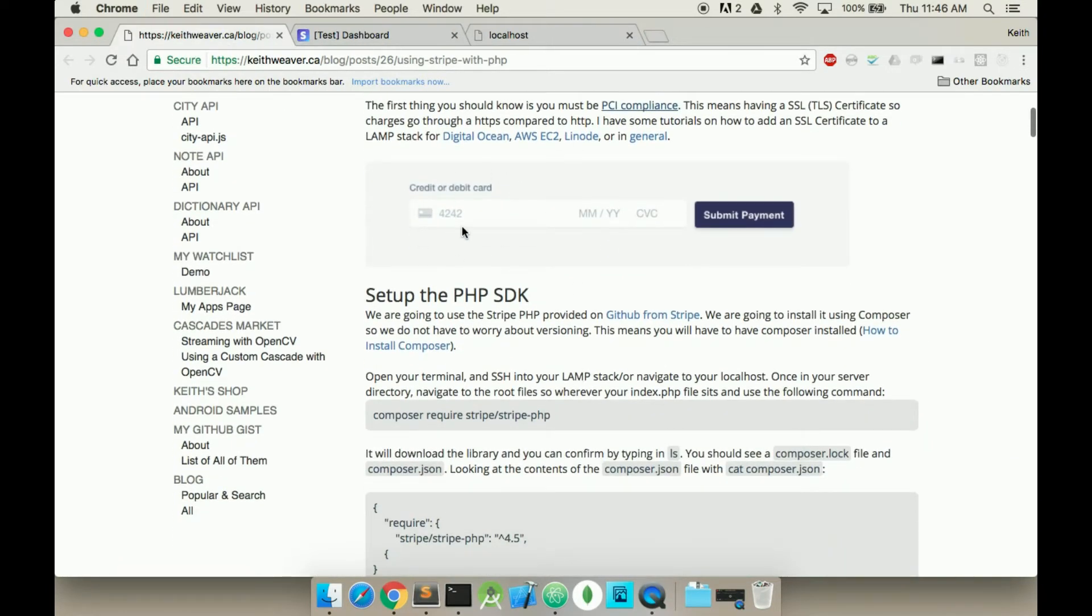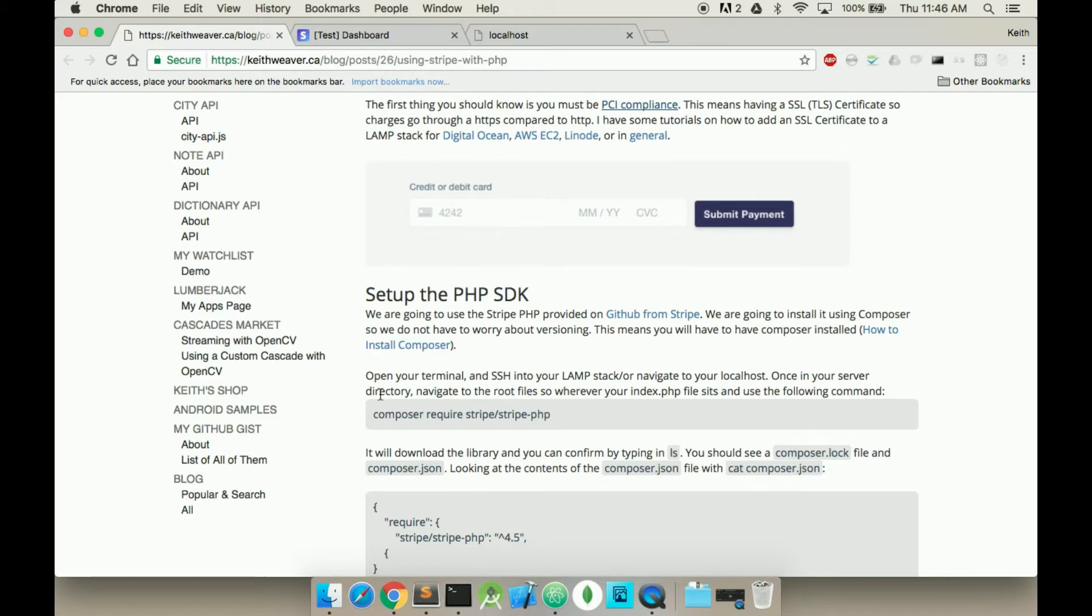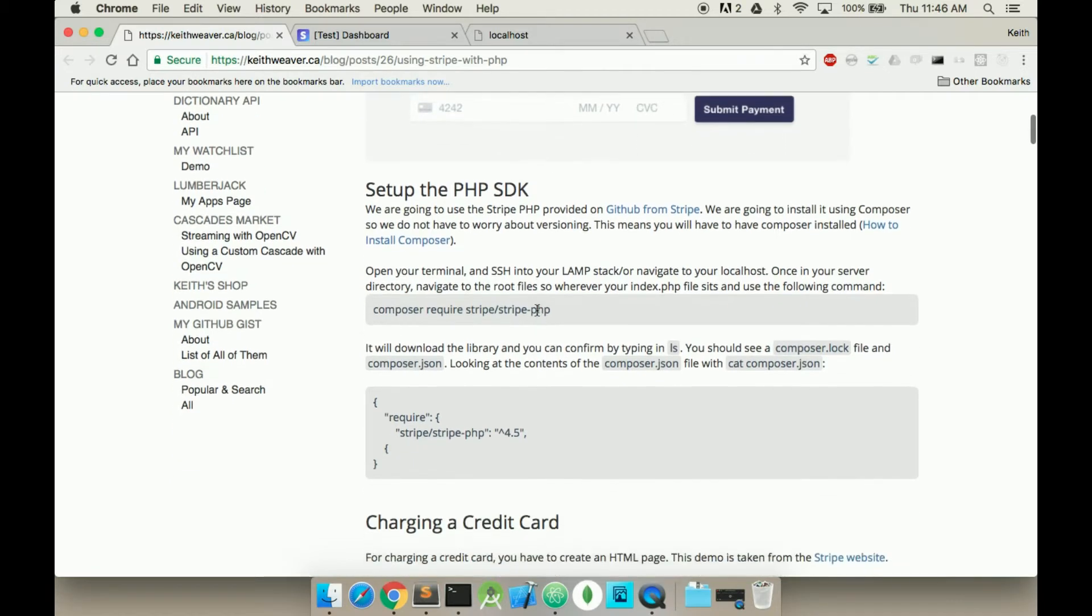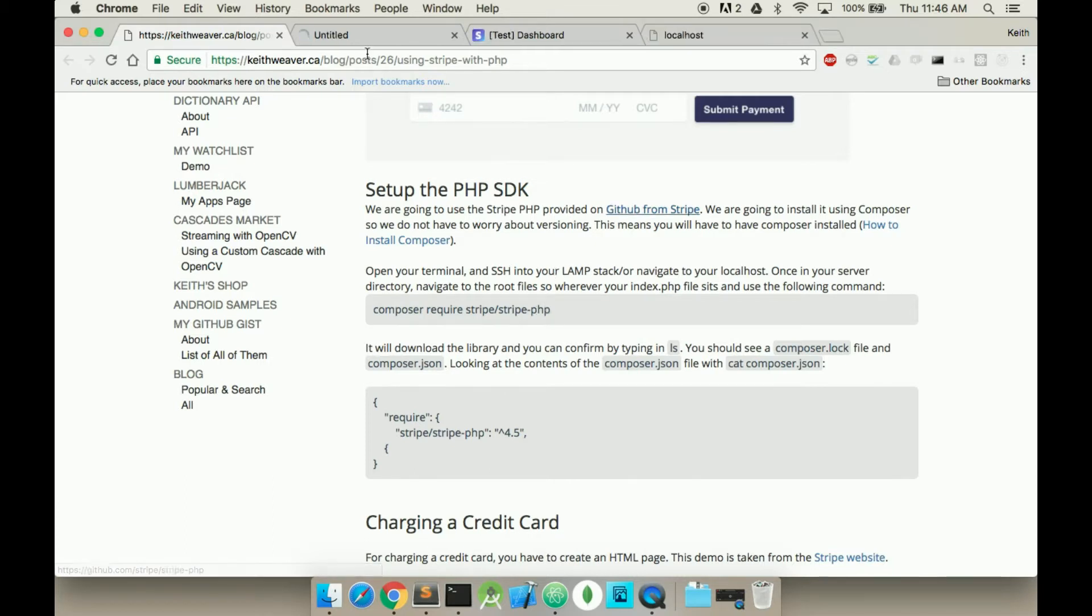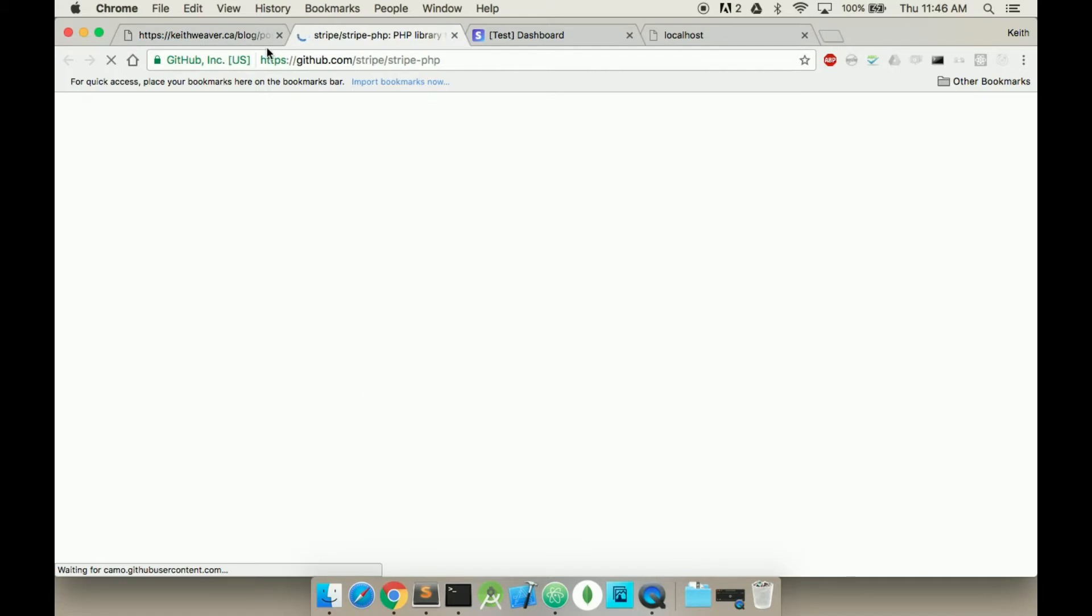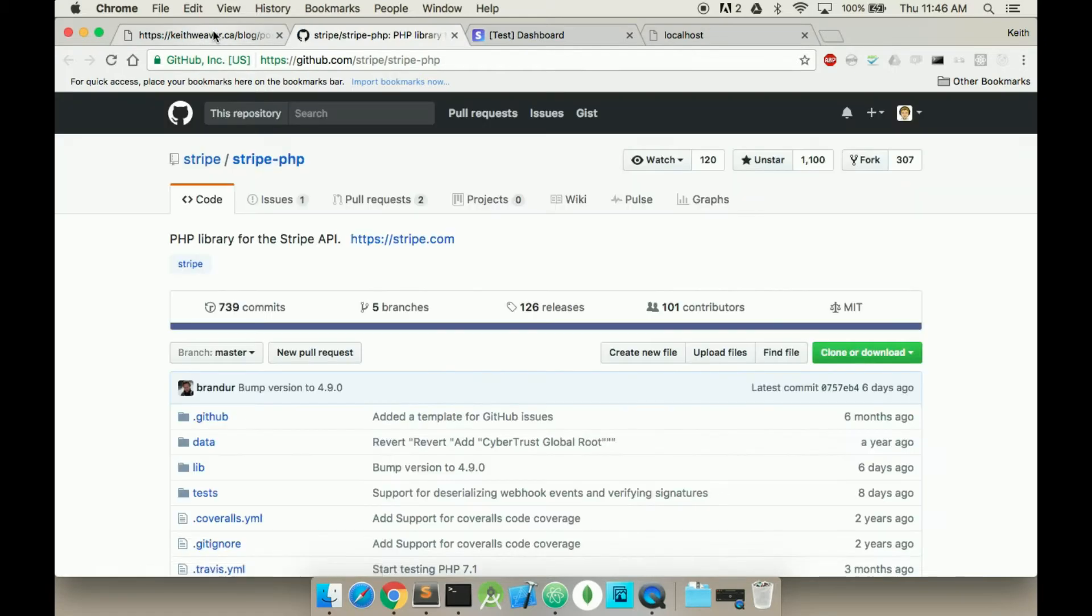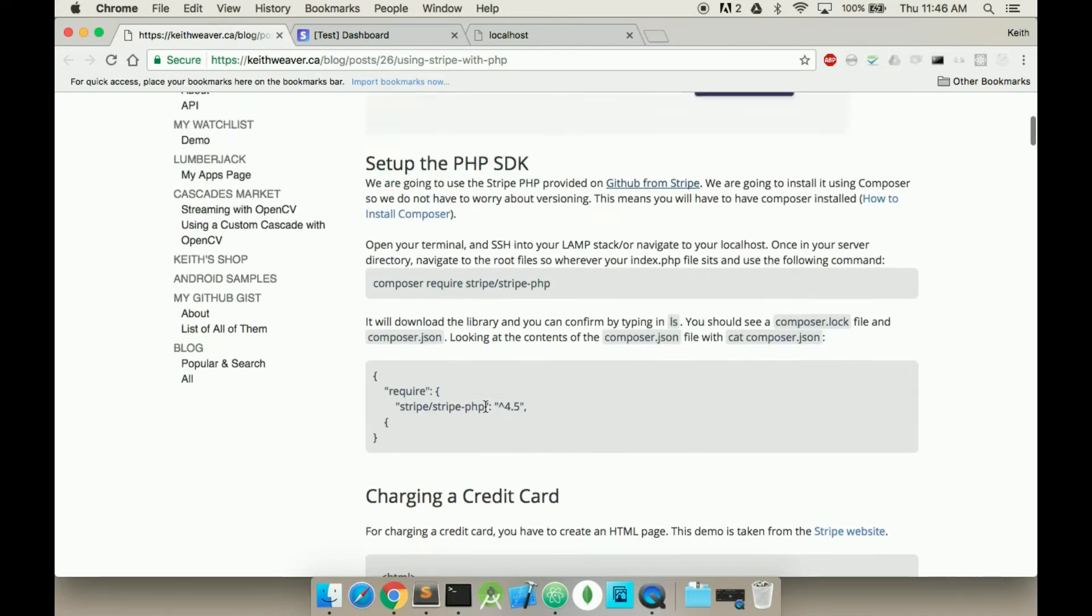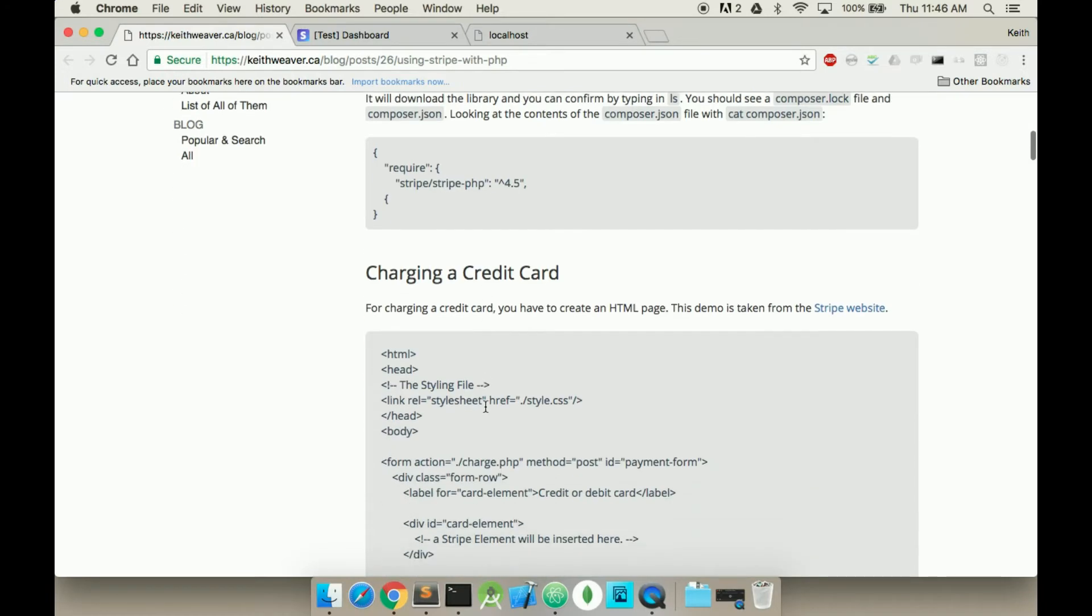What we're going to build is this, essentially, where it takes the credit card, the expiry date, the CVC, and then it will submit the payment and we're going to make the charge. We're going to be doing this by using Composer, which is the package manager for PHP. We're going to be using the Stripe PHP SDK.